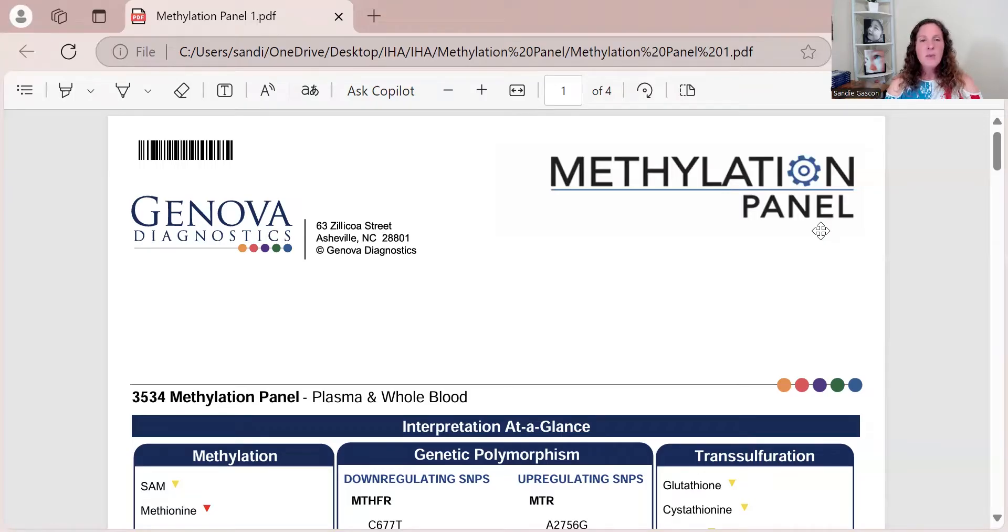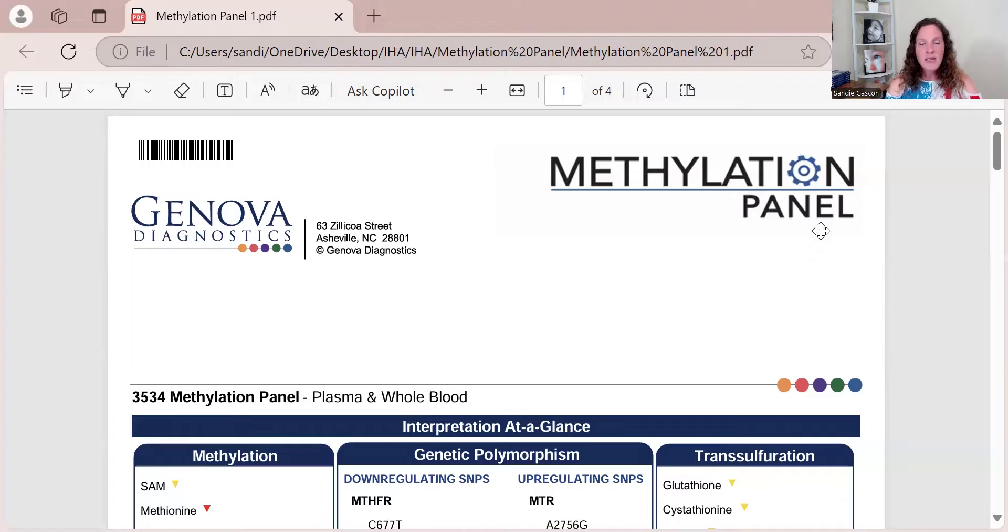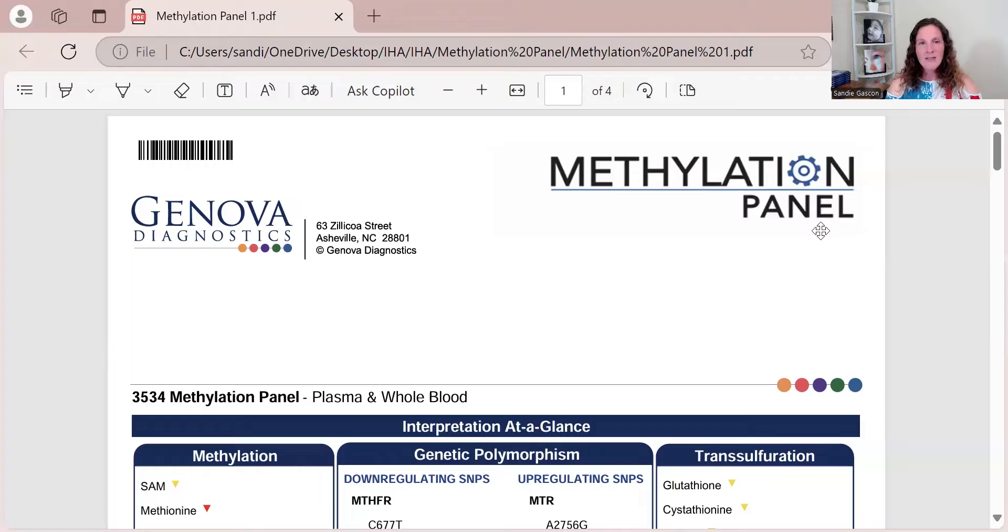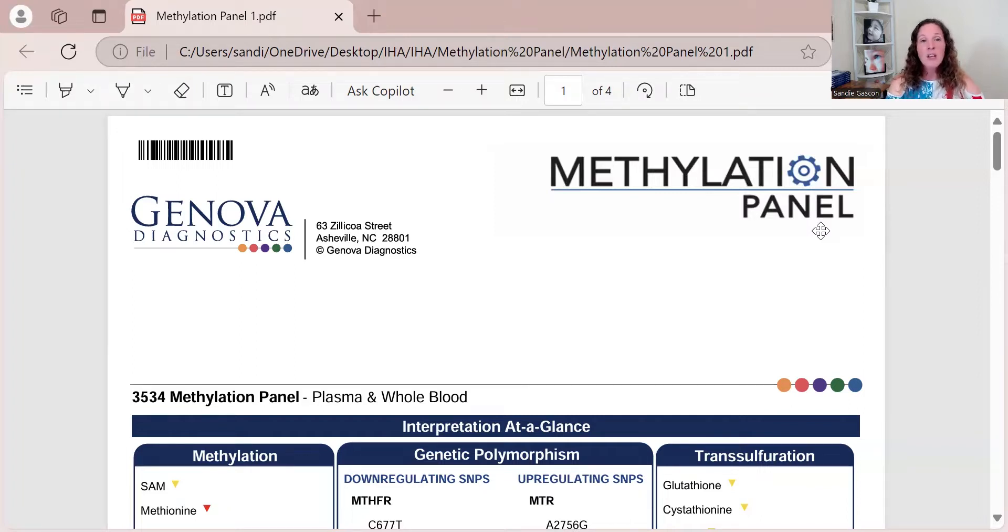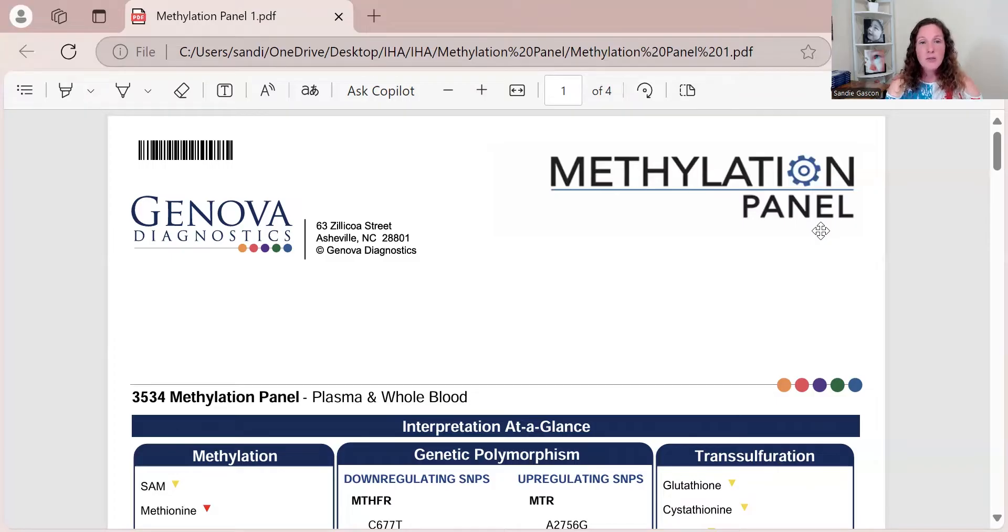We want to do that first, and we want to get an organic acid test and a full blood panel. Those three labs together create a foundation and tell us which of these genes are really active. Ninety-five percent of the time, that's all you need. Based on those tests and protocols, you will get the right support on board and you're going to start to feel better.